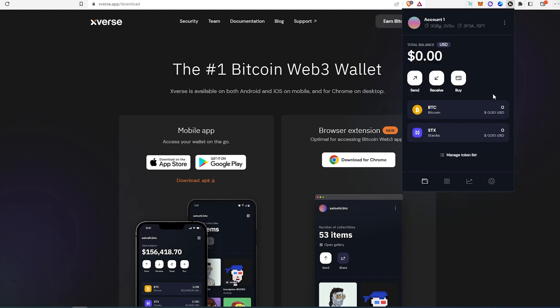I'm going to leave a link for Xverse website in the description below and for the other one as well, just in case if you would like to check out both of them. Good luck to everybody with BTC ordinals. Thanks for watching.